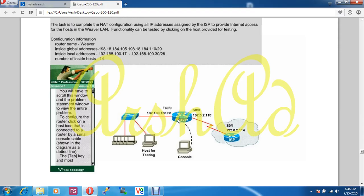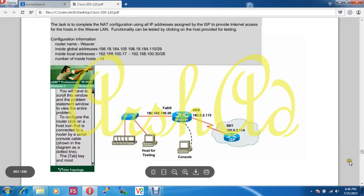Our router name is 'whoever'. The inside global IP address — that means our public IP address — starts at 198.18.184.105 and ends at 198.18.184.110, with a subnet mask of 255.255.255.248 (slash 29). The inside local address — that means our private IP address — ranges from 192.168.100.17 to 192.168.100.28. Now let's configure it practically.